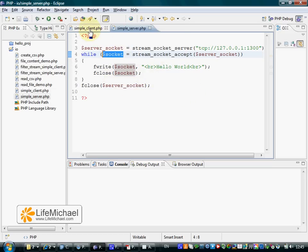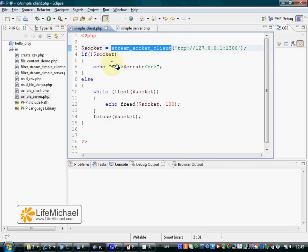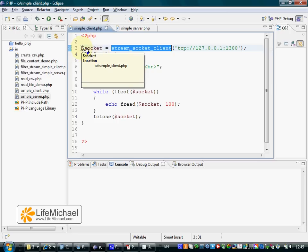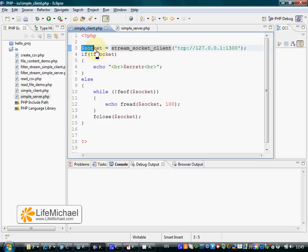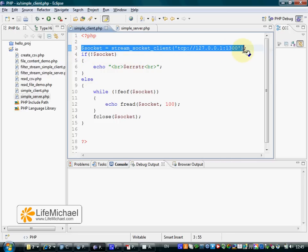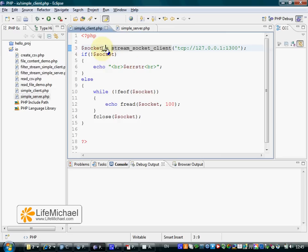At the same time, on the client we also get a socket, a resource, which is a socket.